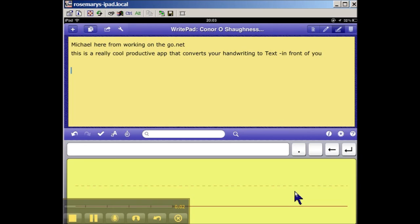Good evening, ladies and gentlemen. Michael here from workingonthego.net, and this is just a short demo video, not a how-to tutorial, really just to bring to your attention an app called WritePad, which in line with our motto is a productive app for working on the move.